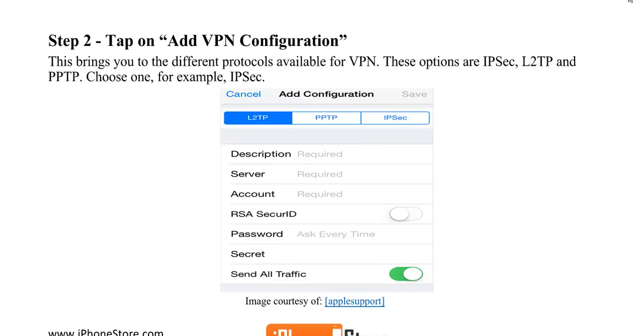Tap on Add VPN Configuration. This will bring you to the different protocols available for VPN. These options are IPSec, L2TP, and PPTP. Choose one, for example, IPSec.